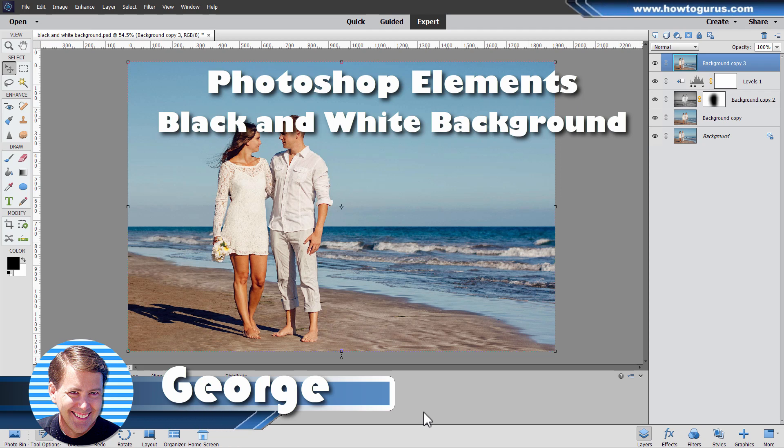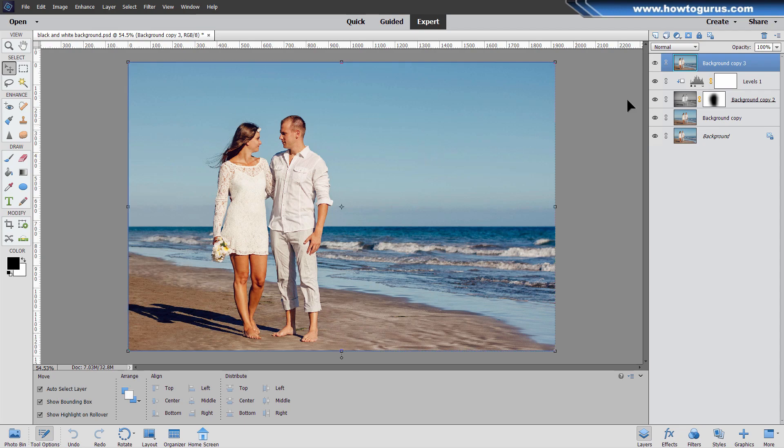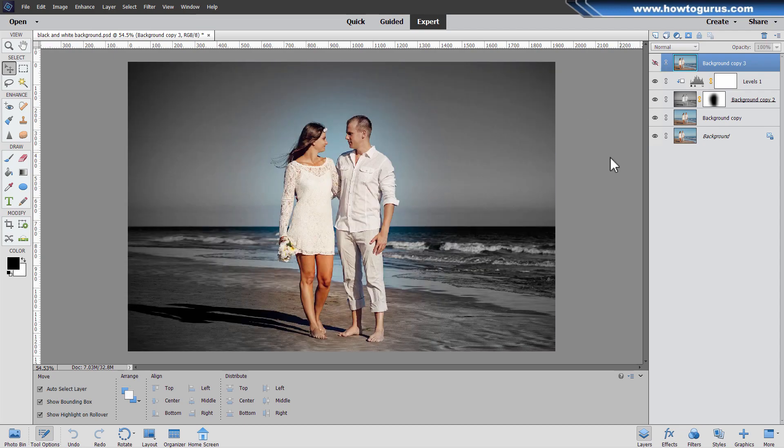Hi, George here with another Photoshop Elements project. Today we're going to be taking this standard snapshot here. Not too bad, but there are some basic problems with it. And we're going to turn this into this much more interesting artistic look.